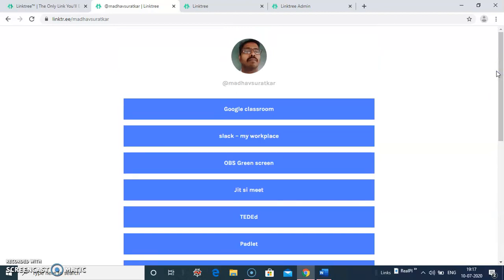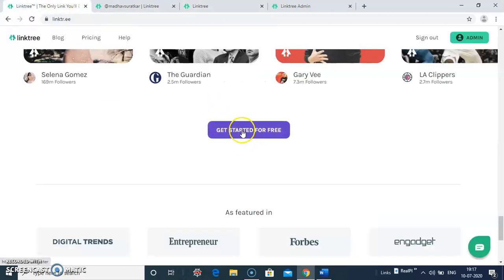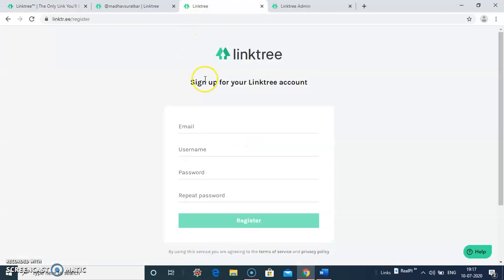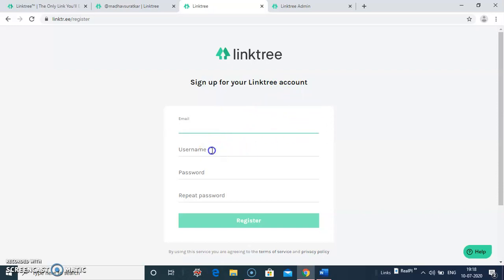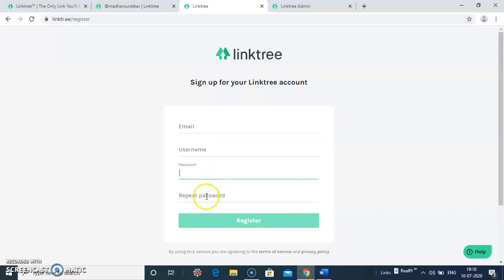Now let us move to how to create a new account. After clicking started for free, it switches you to create a new account. Type your registered email account here and your username and your password. It asks you to repeat the password. You need to provide the same password here and you register.